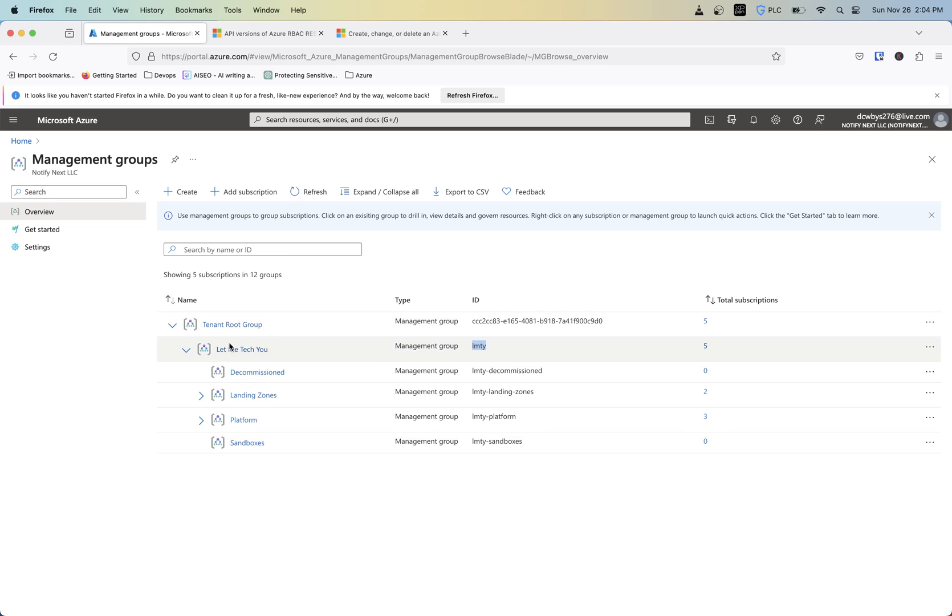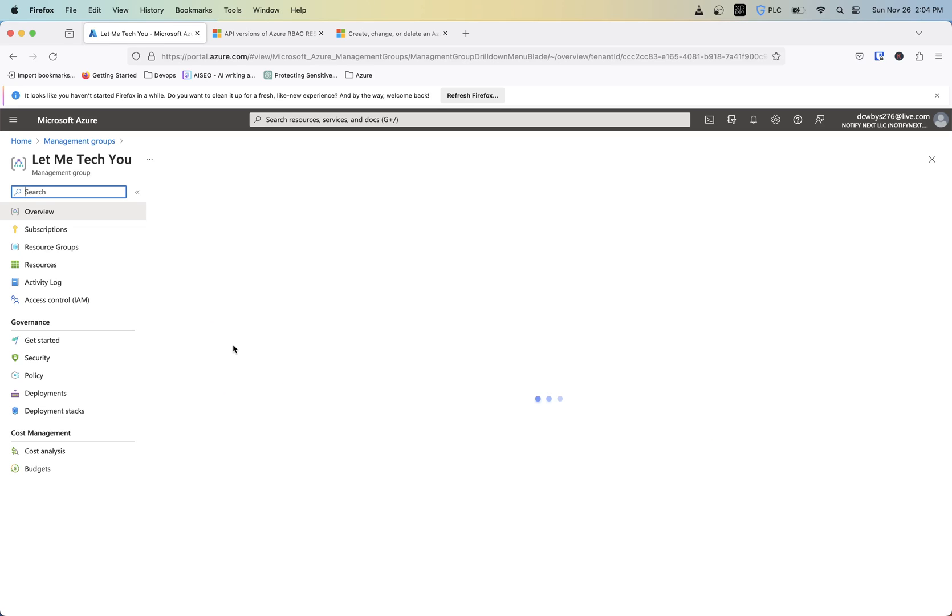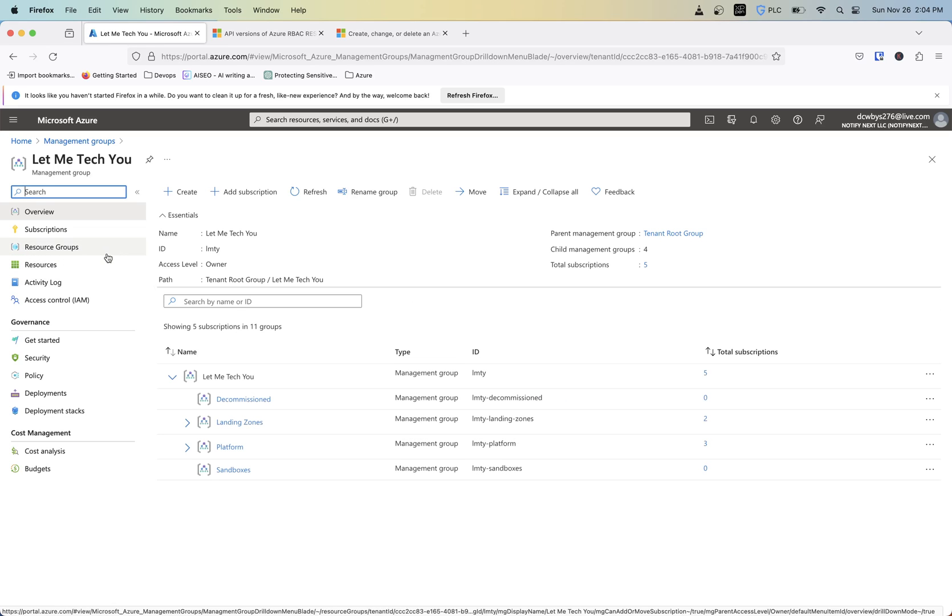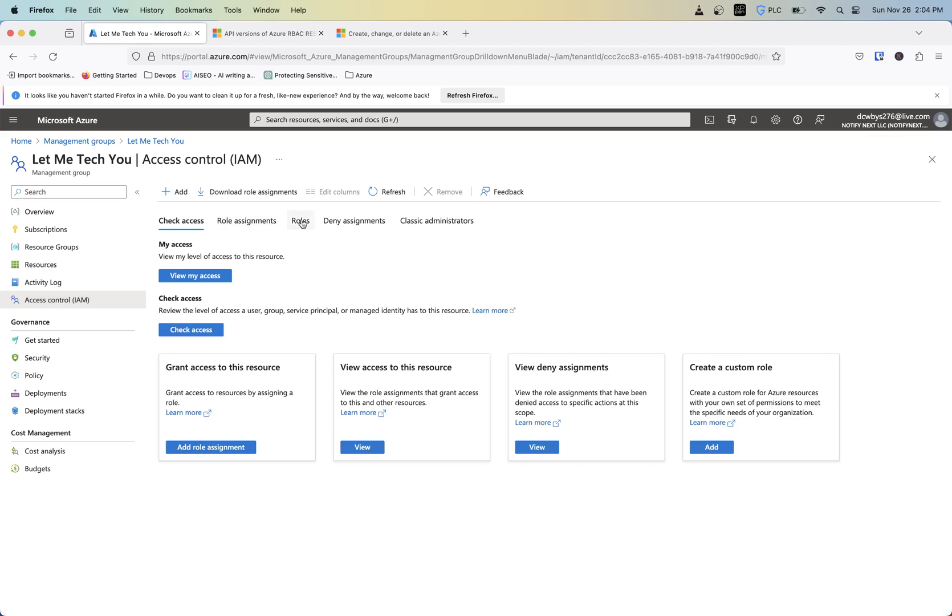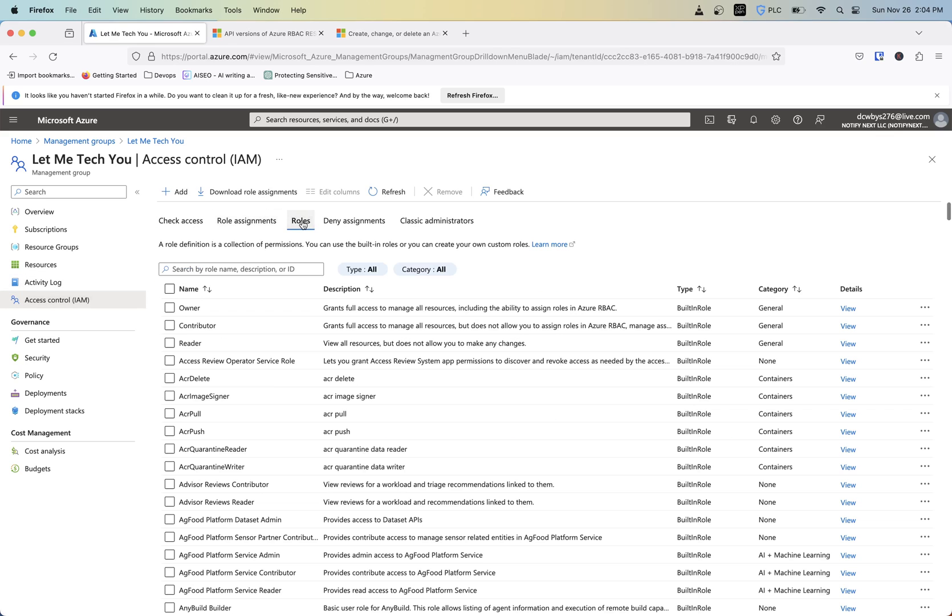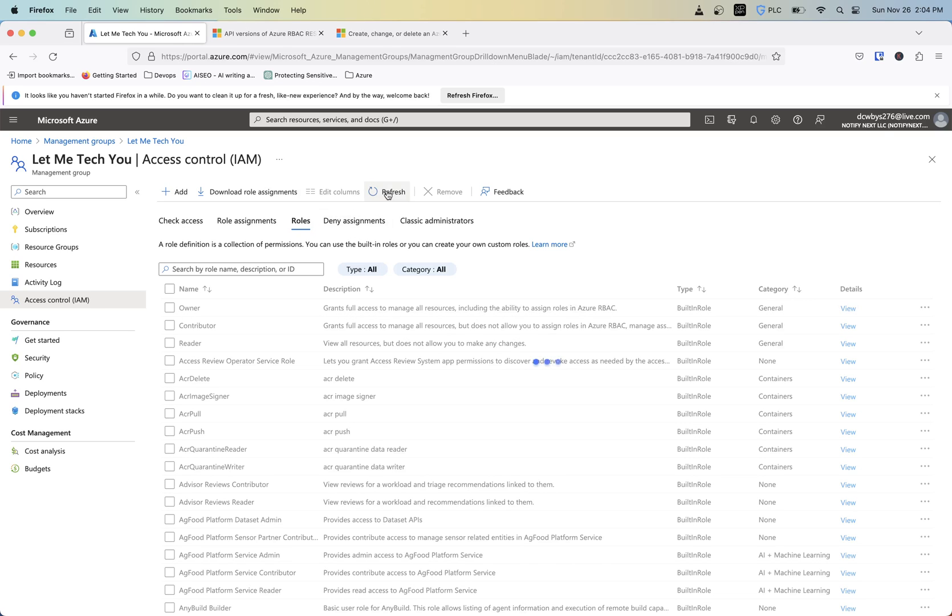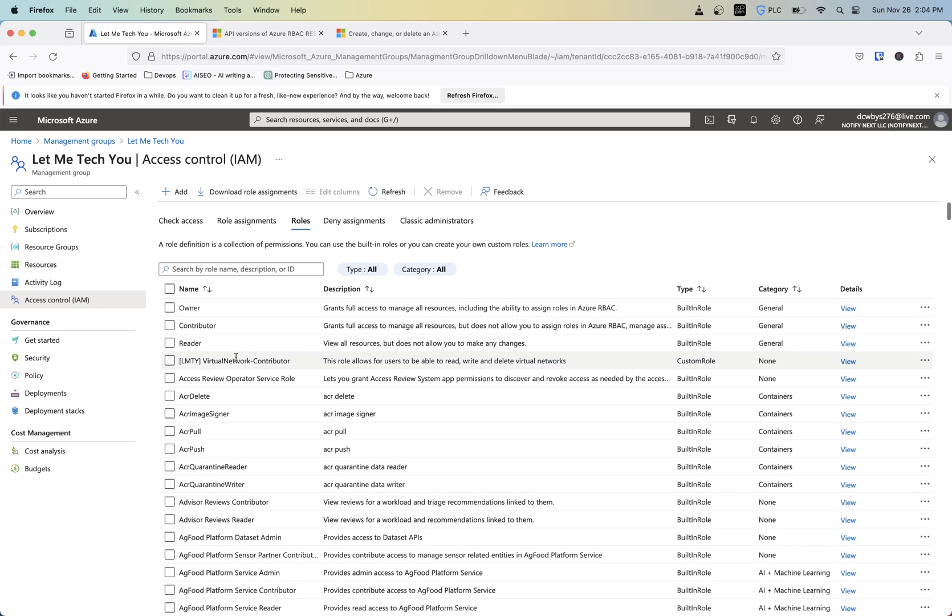So now if we go back into our management group under access control and roles, should see that come in. There we go. So LMTY virtual network contributor. So this role allows for users to be able to read, write, and delete virtual networks. It's a custom role.